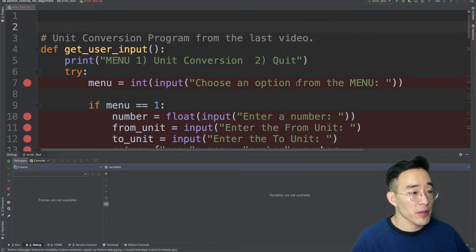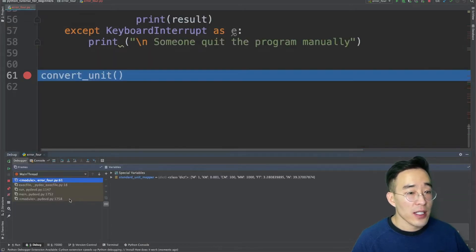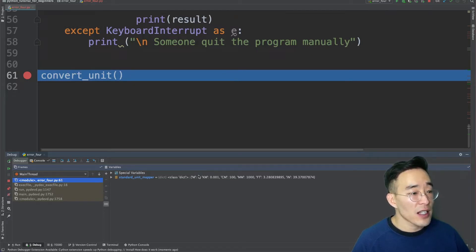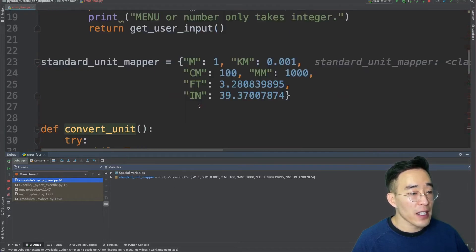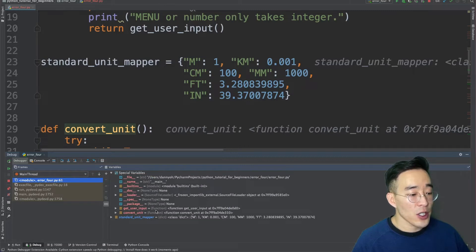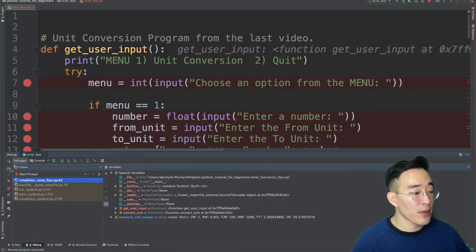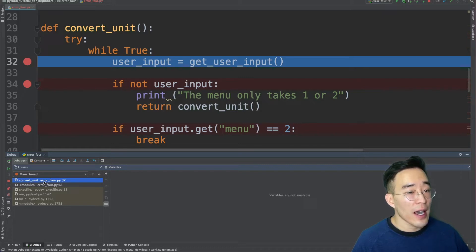Now let's look at PyCharm's debugger panel in detail. When we first enter debug mode by clicking the green bug icon, the first thing you'll see is the frames panel. These frames show all the variables set in the scope you are currently in. Initially, since we haven't invoked the convert unit function yet, it shows variables and functions existing within the script — the standard unit mapper appears because it's defined at the global level. In the special variables section, you can see the getUserInput and convertUnit functions. Moving to the next breakpoint adds a new frame called convertUnit.